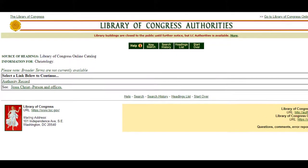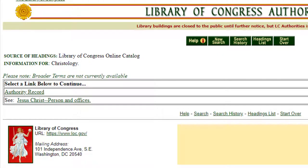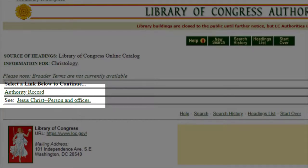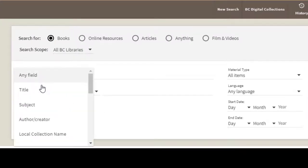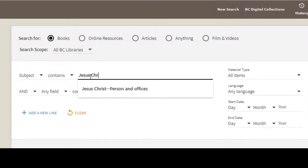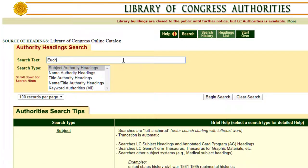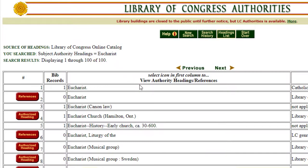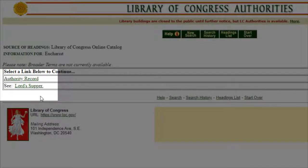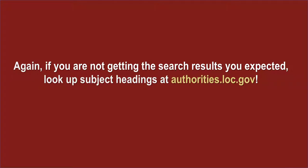You will be taken to a screen that directs you to the authorized subject heading. In this example, you see that the subject heading used for the search concept Christology is "Jesus Christ, Person and Offices." This authorized heading is then what you would enter into the Advanced Search Subject field to retrieve items on Christology. As you can see, subject headings are not always intuitive. If you are searching for Eucharist, the Library of Congress subject heading you will need to use is "Lord's Supper." The takeaway is: if you run into a problem searching by subject and do not get the number of results you expected, try looking the heading up in the Library of Congress Authorities page — it can make a difference.